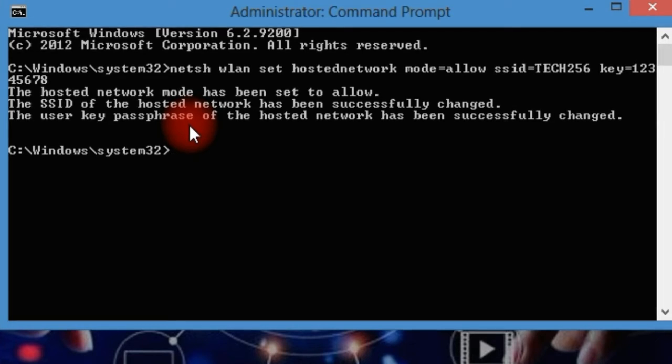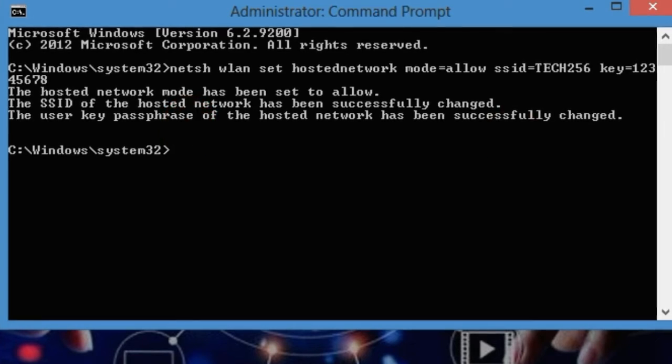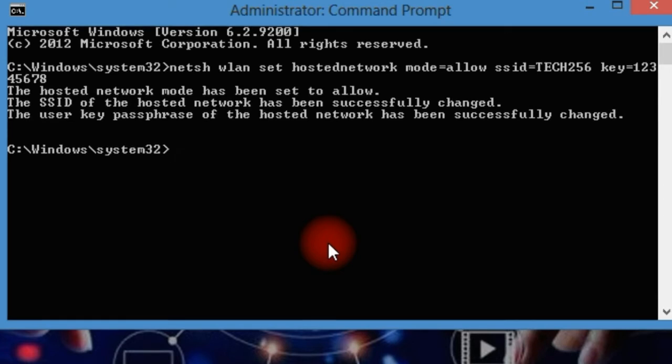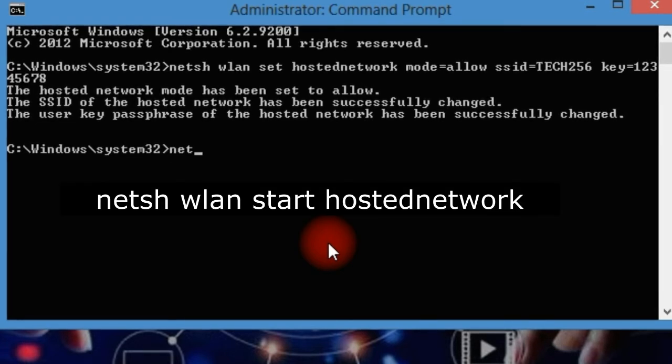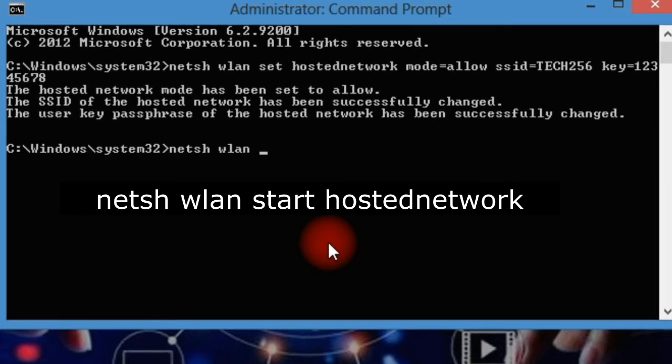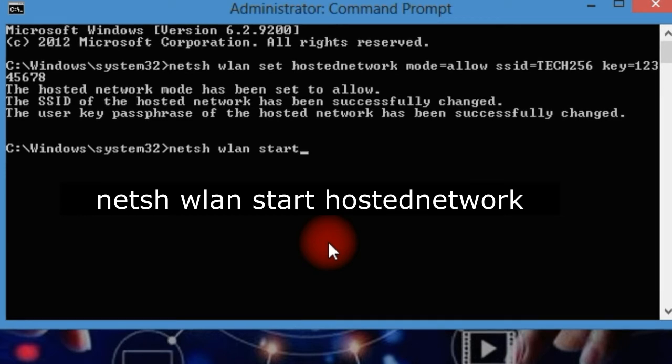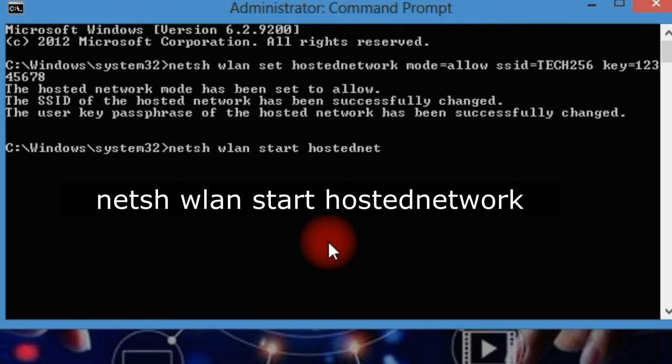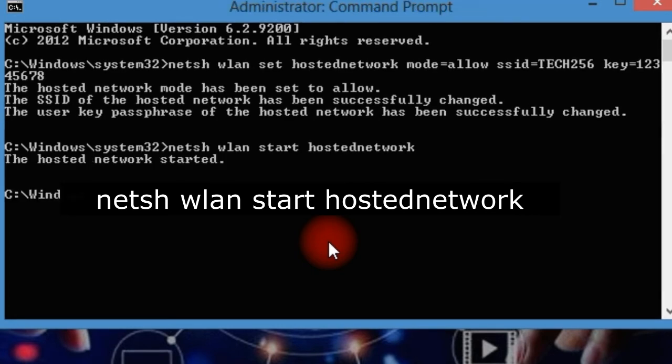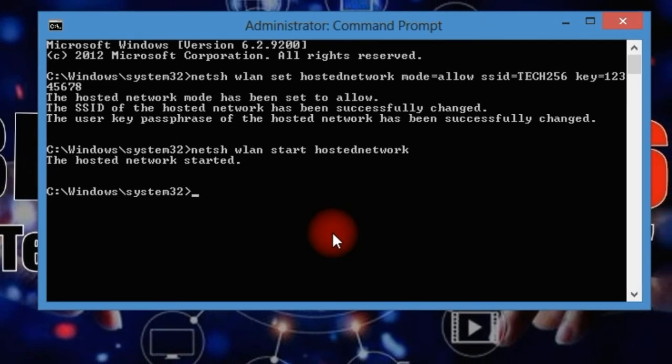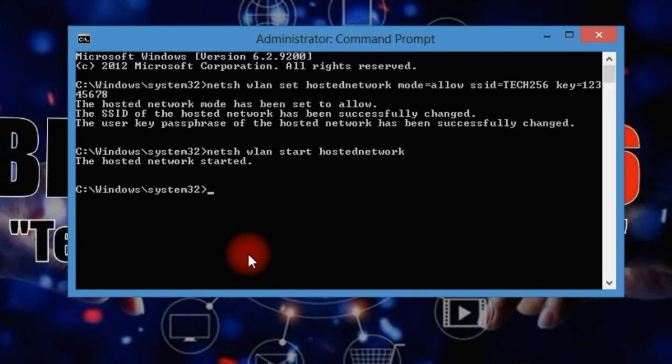Now let us put another command. We must start up the network we just created so type in this command in the command prompt: netsh wlan start hostednetwork. Then you hit the enter button. The hosted network is now started.